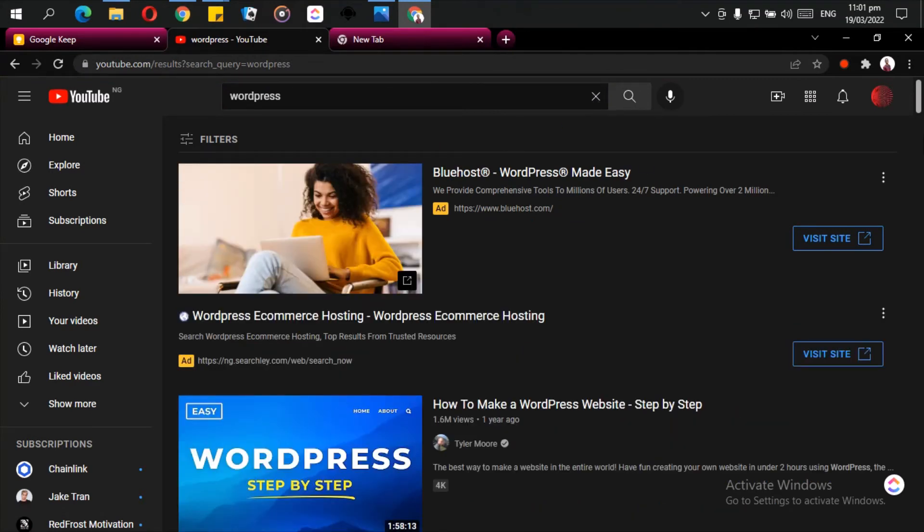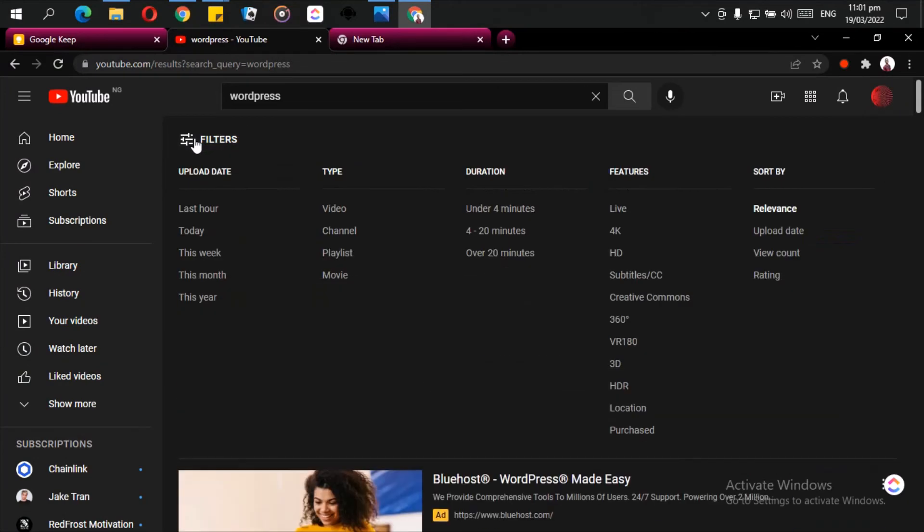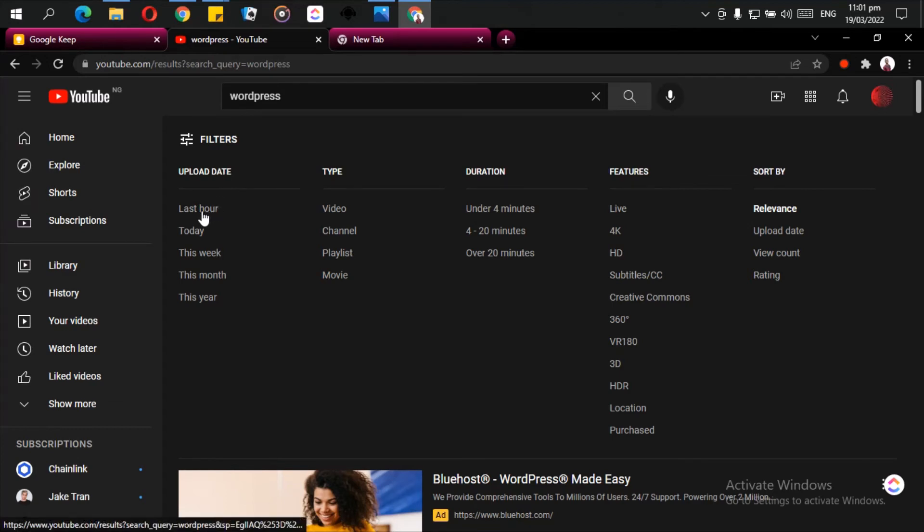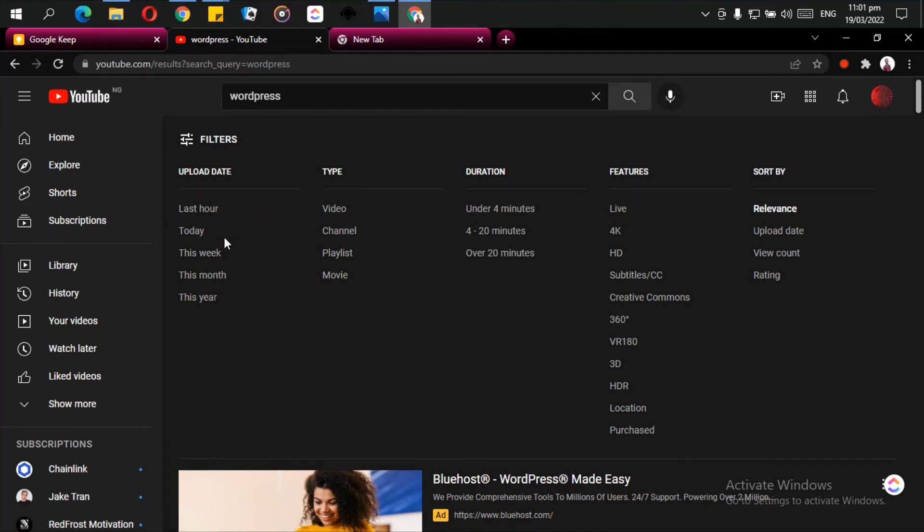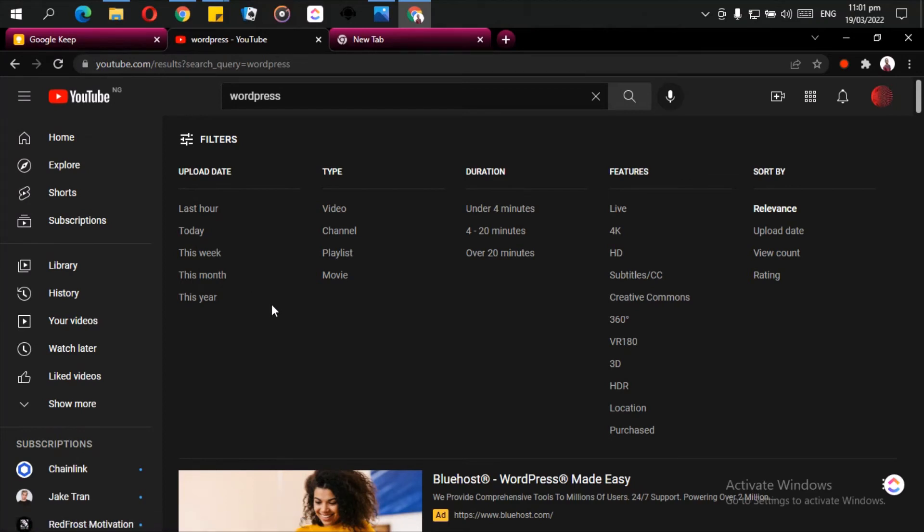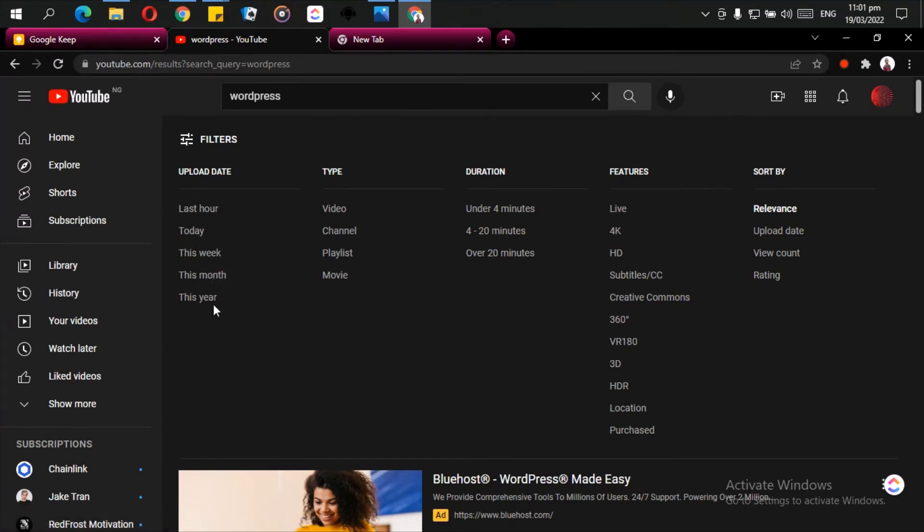I use the filters here. Click on filters and then you can filter the videos by the dates. You can search for videos that were uploaded in the last hour, you can search for videos that were uploaded today, you can search for videos that were uploaded this week, this month, as well as this year.